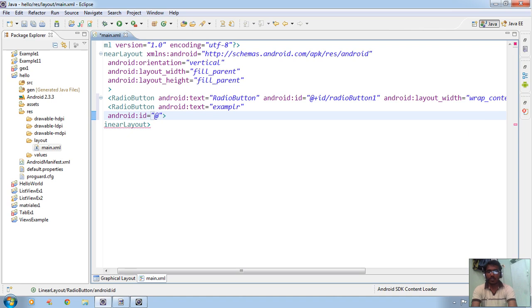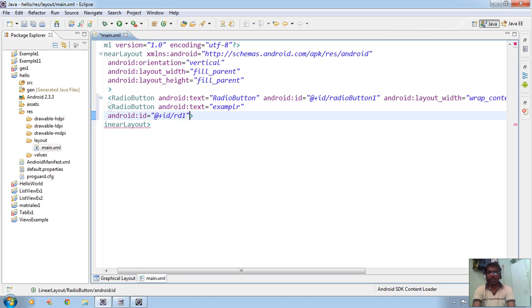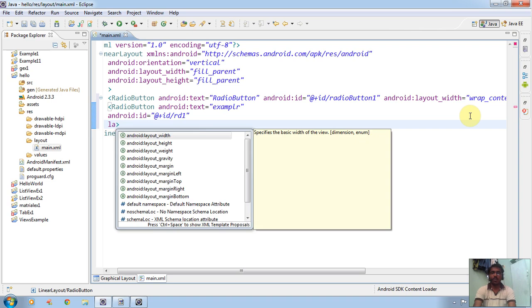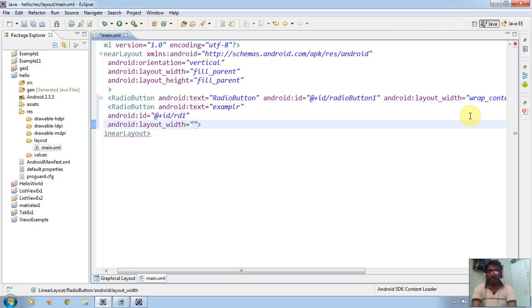So here we are providing the ID. Using the '@+' symbol means we are creating a new ID. The ID name is given after the forward slash, for example '@+id/rd1'. We must provide a layout. If you don't provide any layout, we will get an error. So android:layout_width with wrap_content — here we can provide layout width as wrap_content, fill_parent, or match_parent. Press Ctrl+Space to see what options are available.